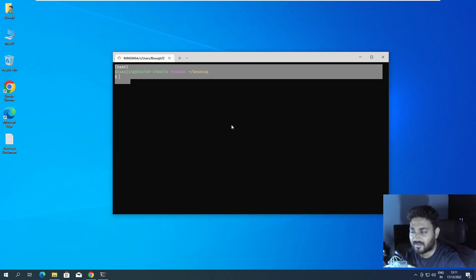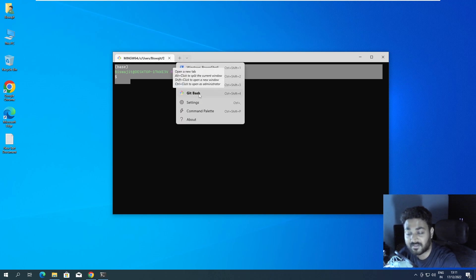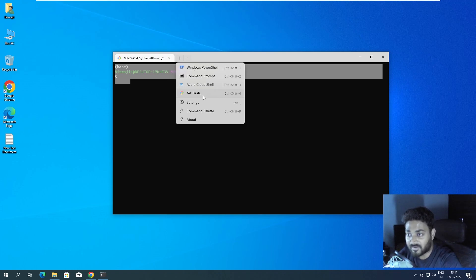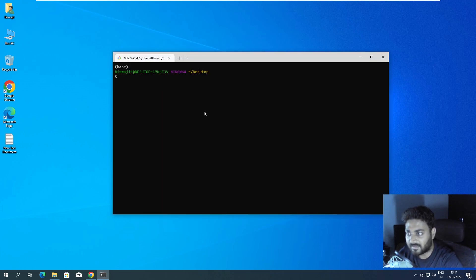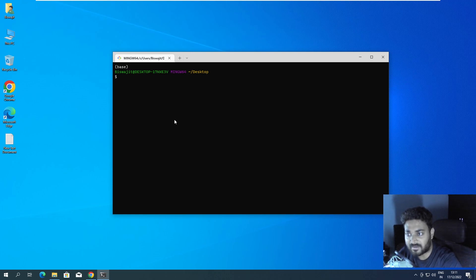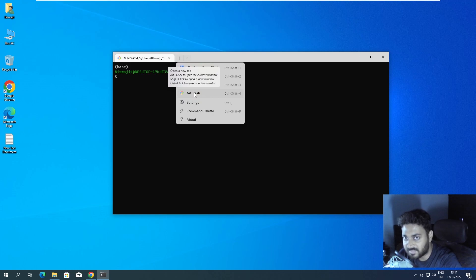If you don't see Git Bash as an option, make sure you installed Git Bash properly and selected all the options I showed you. This is a clean Windows machine and I'm installing everything from scratch. Make sure you installed Git properly and Windows Terminal properly. Windows Terminal installs automatically from the Windows Store, but you need to be careful during Git installation.